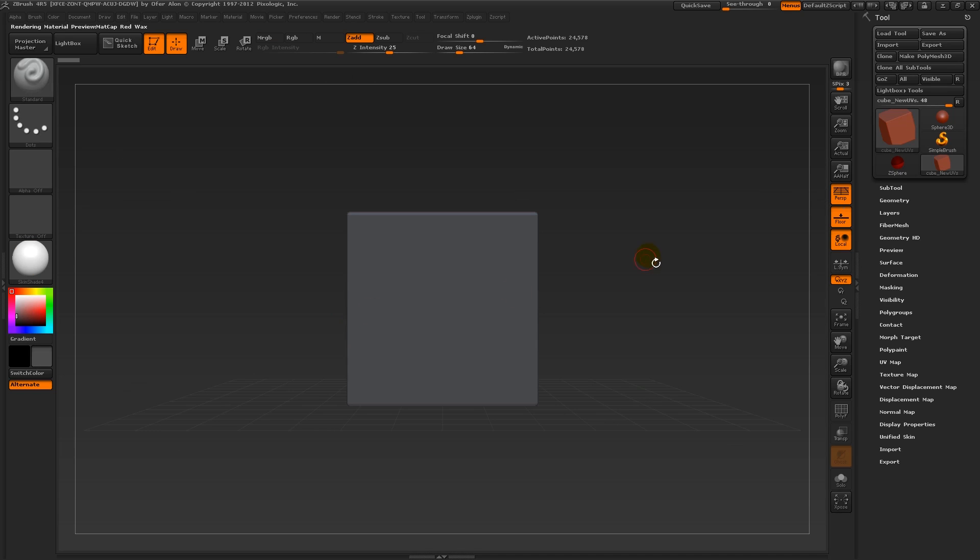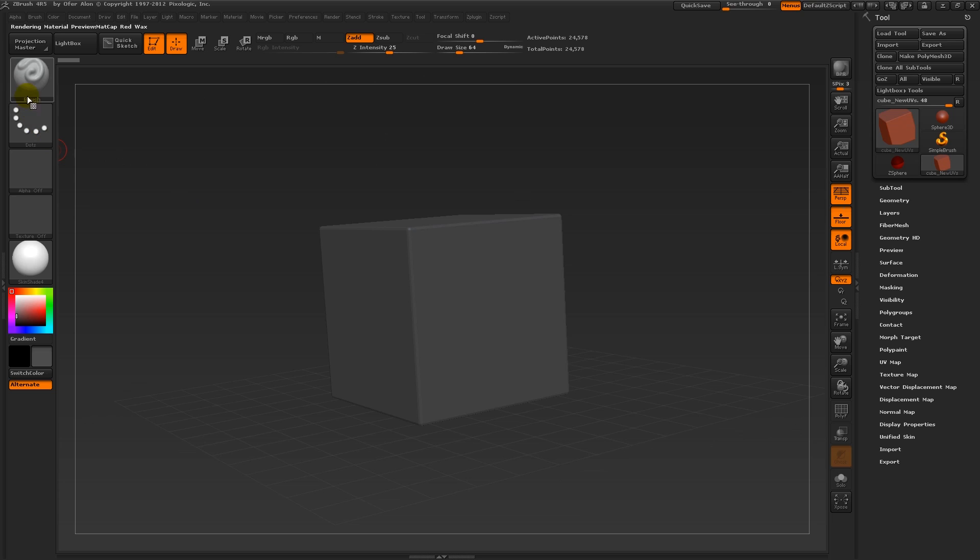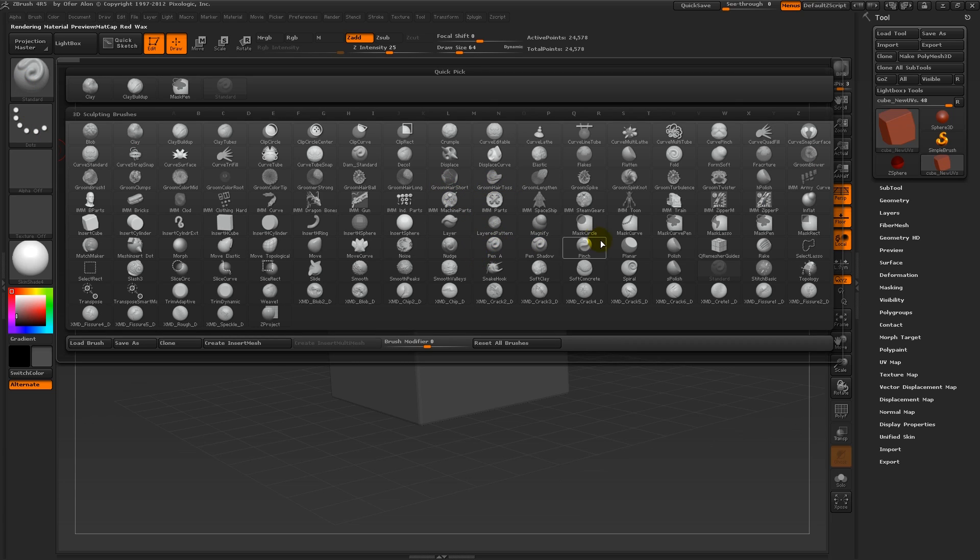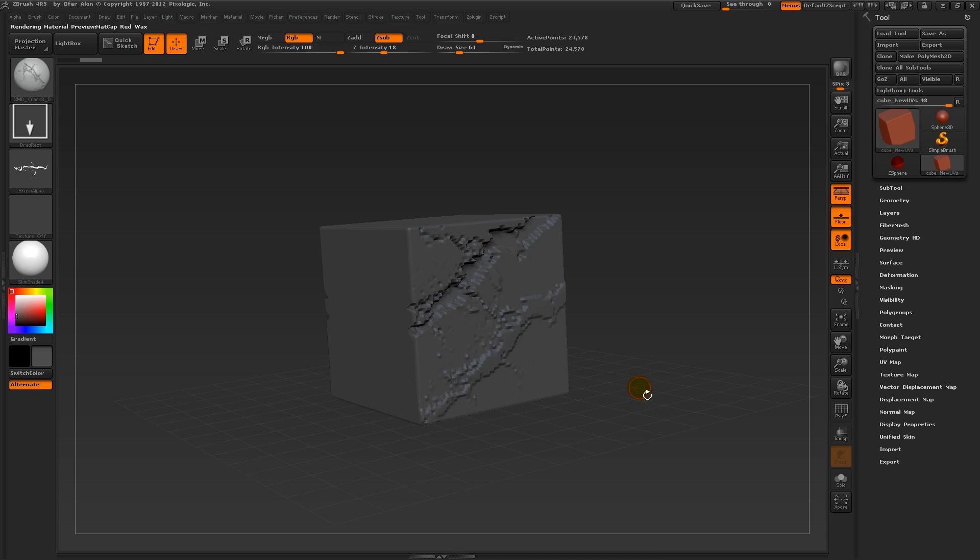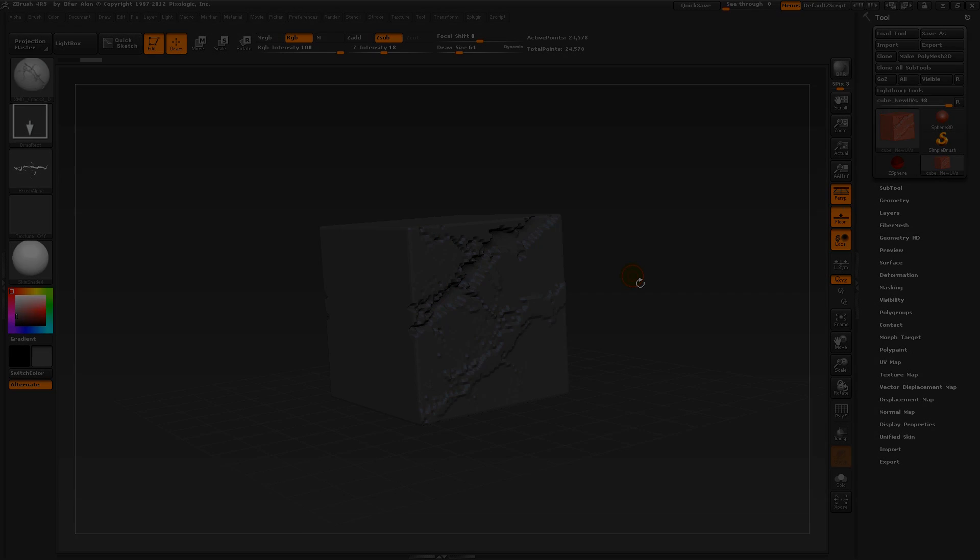And if we go to the brushes palette, we can see that we have all the different cracks and things installed. Okay, that's pretty much it.